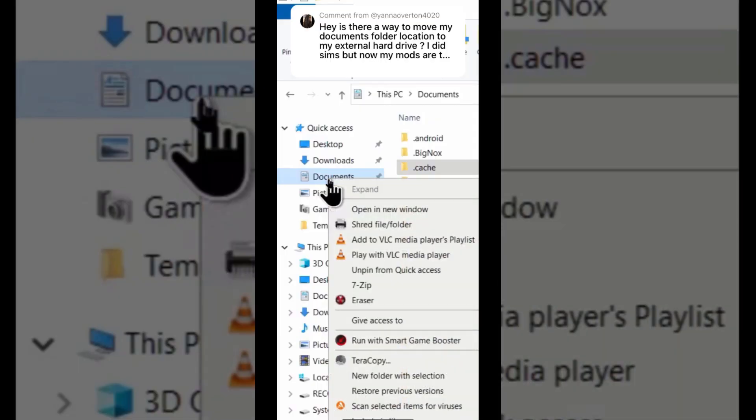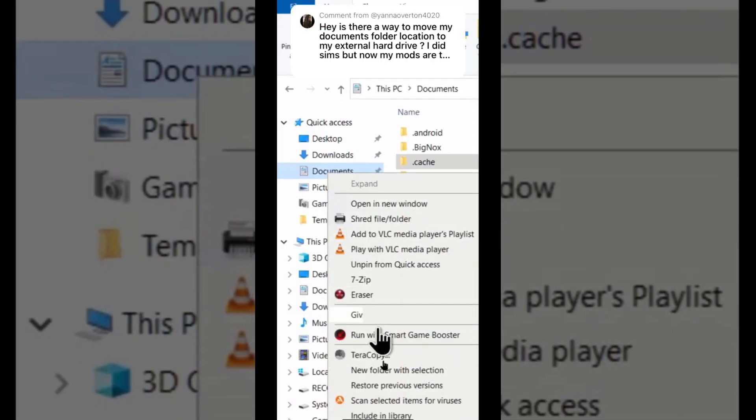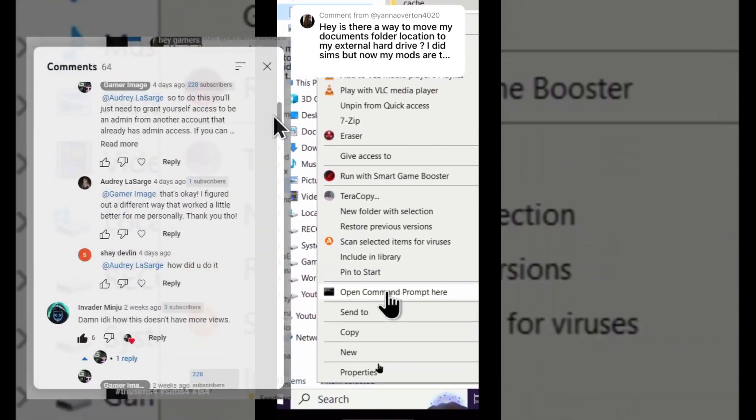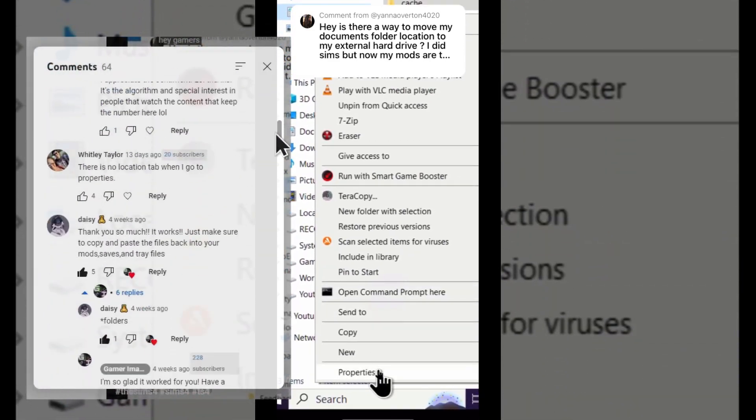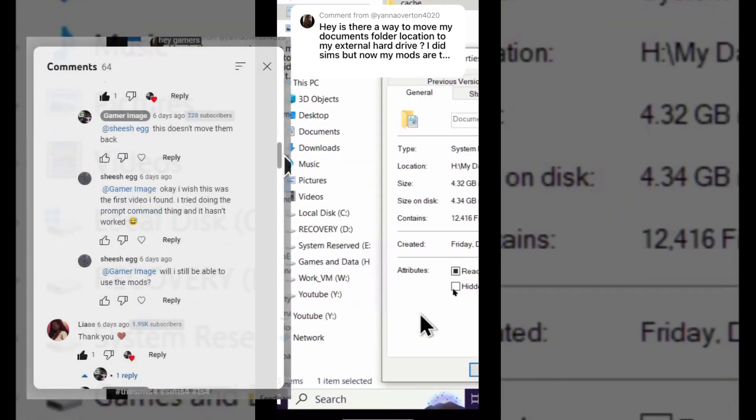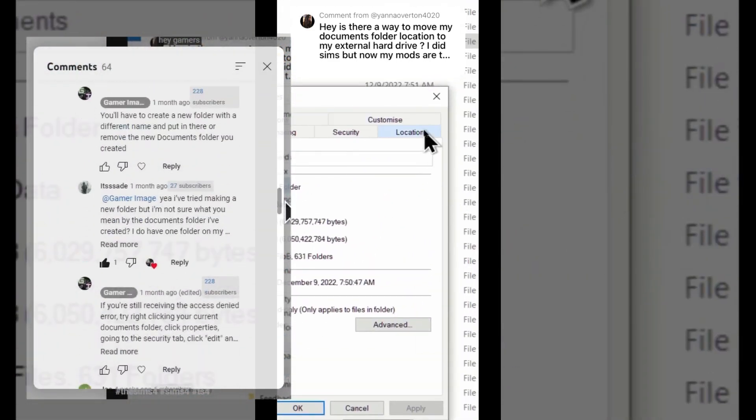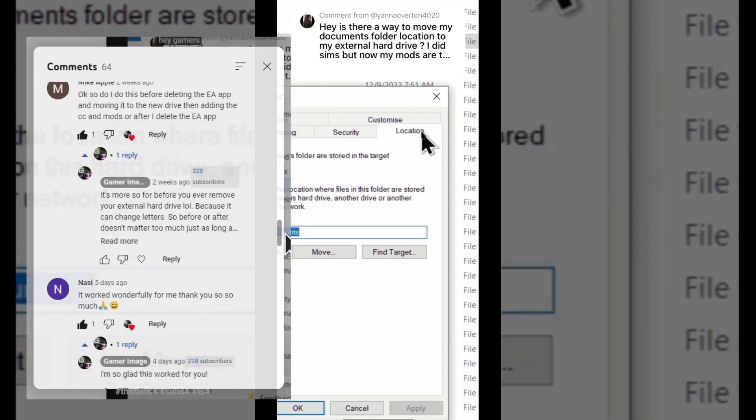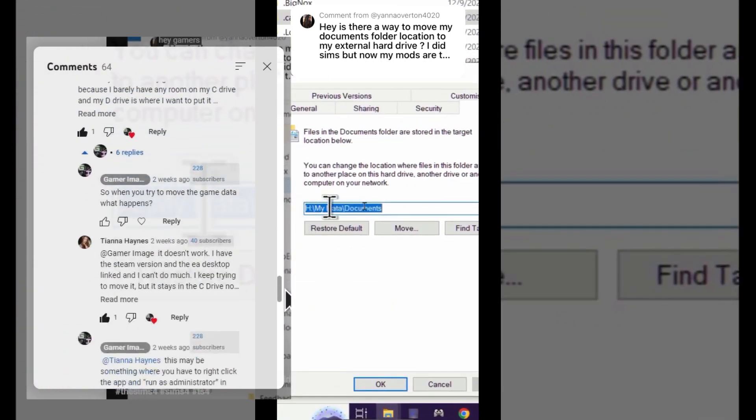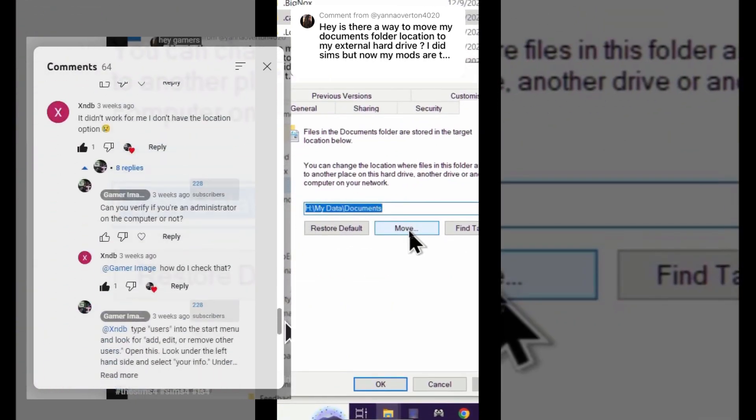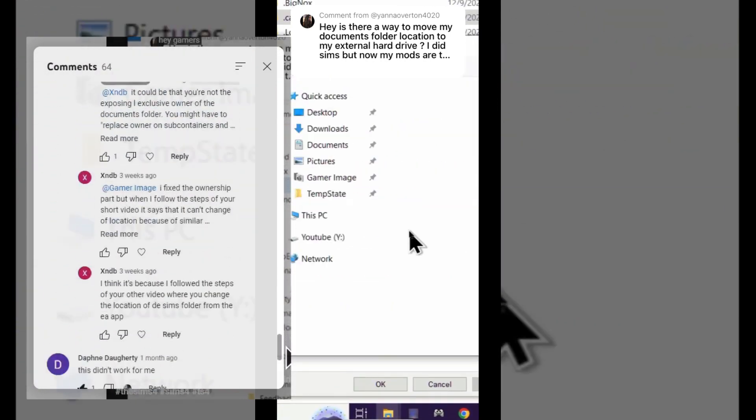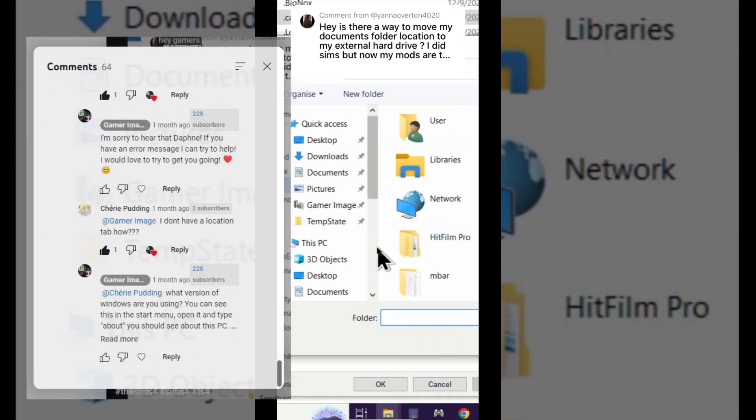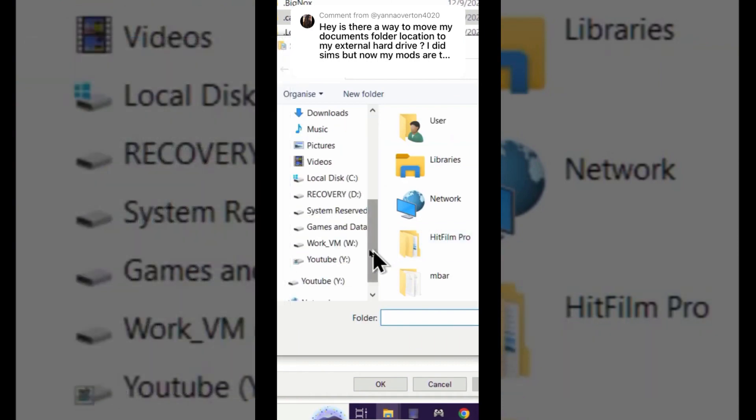So in my last video there was quite a few of you who mentioned not having the Location tab on your Documents folder's properties, so I decided to create this little walkthrough to hopefully get you the right permissions. Stay tuned to the end for a little bonus tool for those of you who would like to up your skills game.